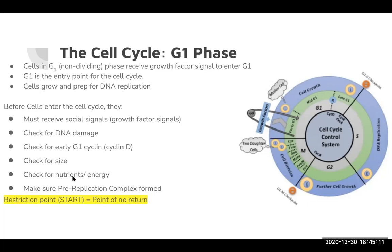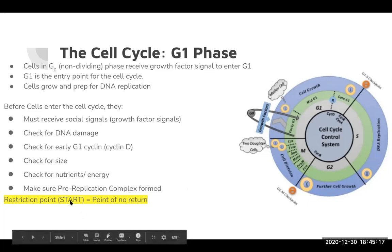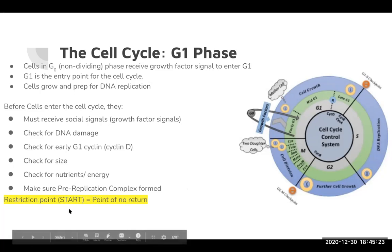G1 is also where you'll find the pre-replication complex, the pre-RC — I'll talk about that in a bit. Moreover, it is the same place where you'll find the restriction point or restriction checkpoint. It's called the start point in yeast, but it's all the same.